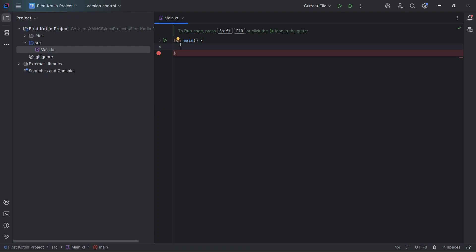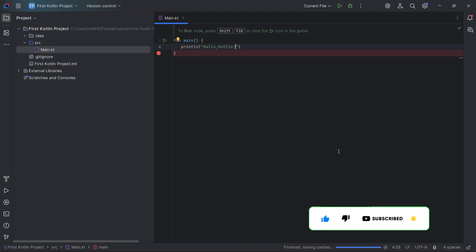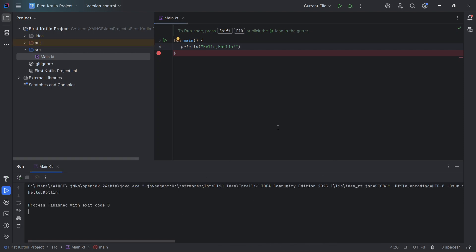Remove the pre-existing code and we will write println. This function is used to print anything on the screen — whatever you write inside it will be printed. So let us write Hello Kotlin. To run it, just click on the green triangle next to current file. Here you can now see Hello Kotlin has been printed on the screen.